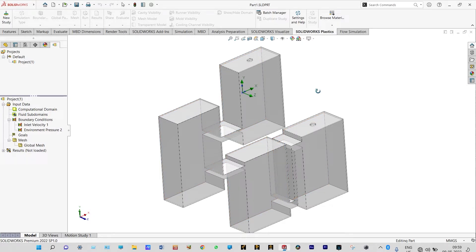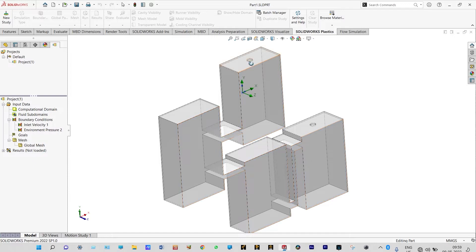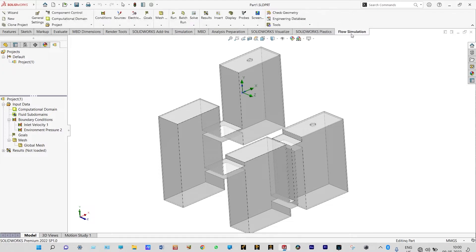Let us start our simulation. The model is already airtight because at these two openings we have provided lids — lid number one and lid two. We need to start our flow simulation from here and initiate the flow simulation environment from the wizard itself.